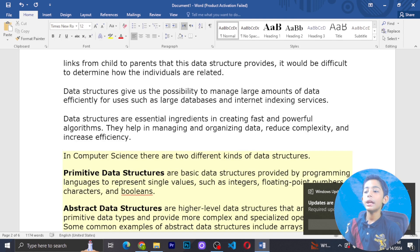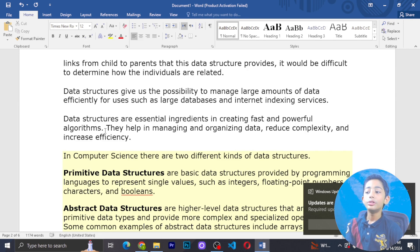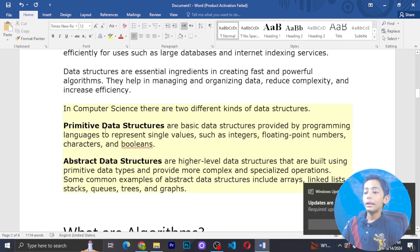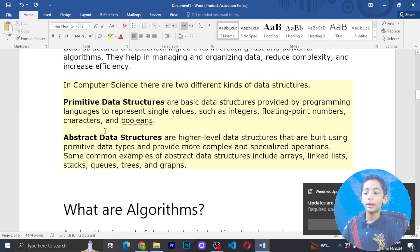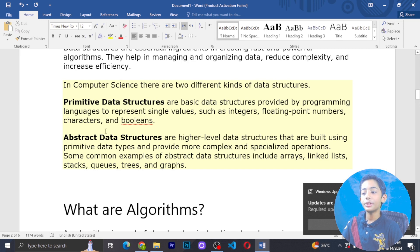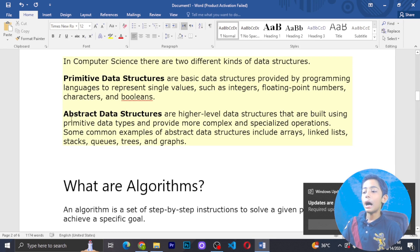Data structures give us the possibility to manage large amounts of data efficiently, and we can use large databases and internet indexing services. Data structures are essential ingredients that create fast and powerful algorithms, helping us organize data and reduce complexity and increase efficiency. In computer science there are two different types of data structures: primitive data structures and abstract data structures. Primitive data structures are basic structures provided in programming languages and represent single values like integer, floating point number, characters and booleans.